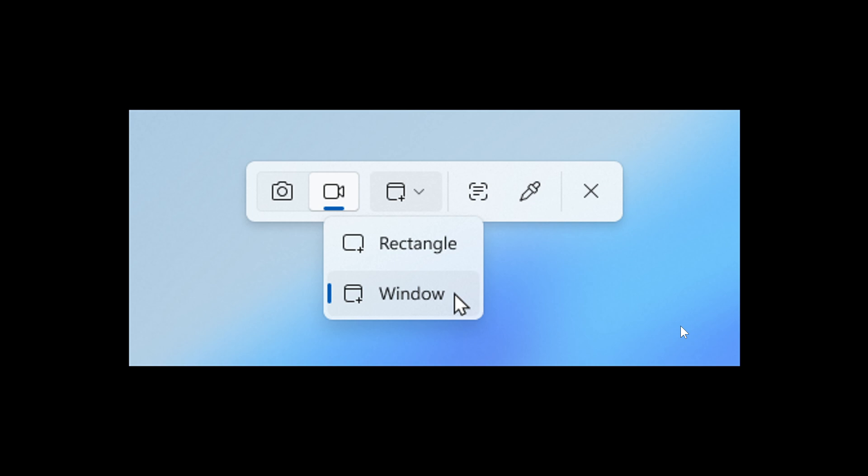that Microsoft is rolling out an update to insiders in the Canary and Dev channels, which is introducing a feature for the snipping tool for the screen recording feature, which has been a long time coming.